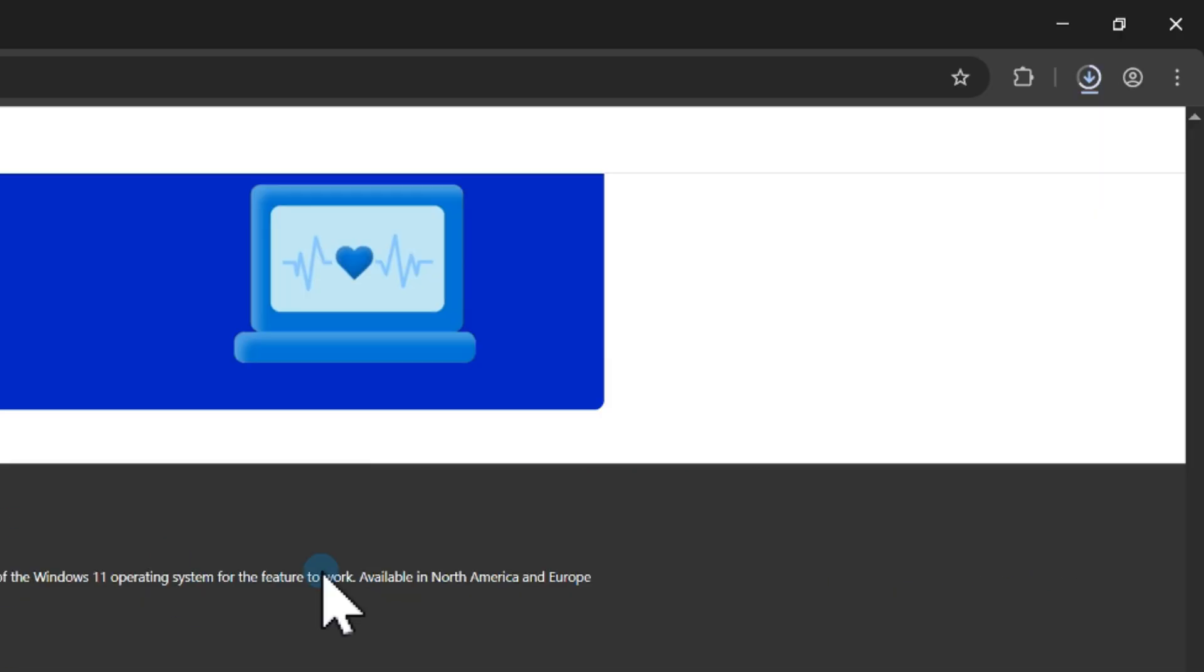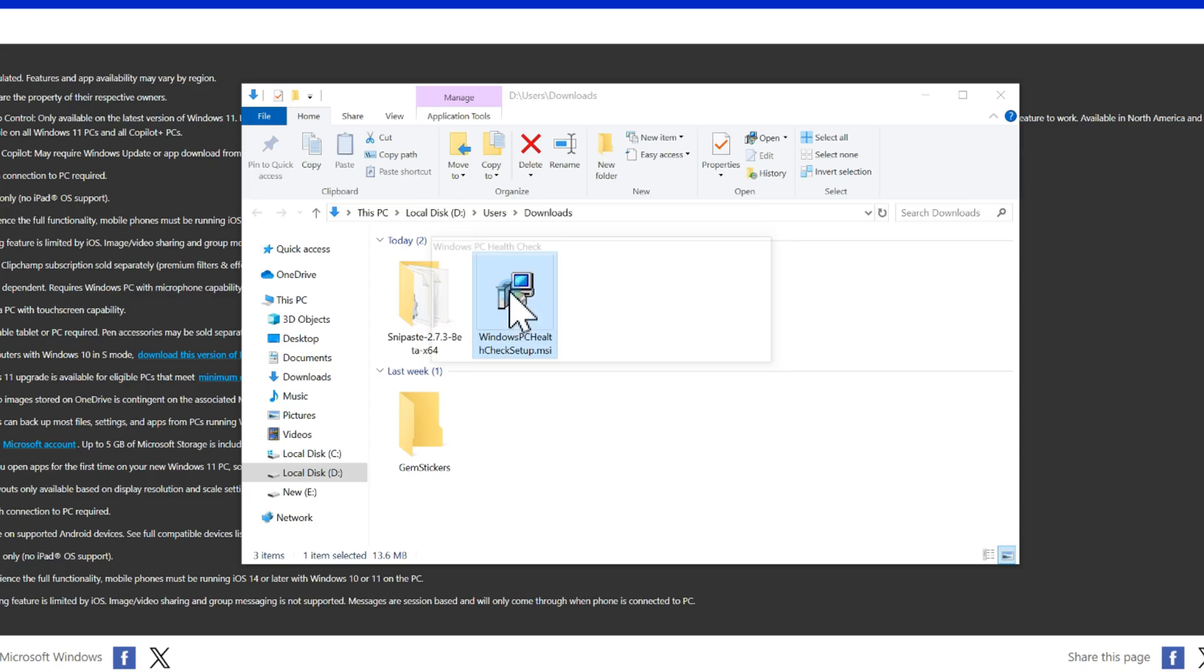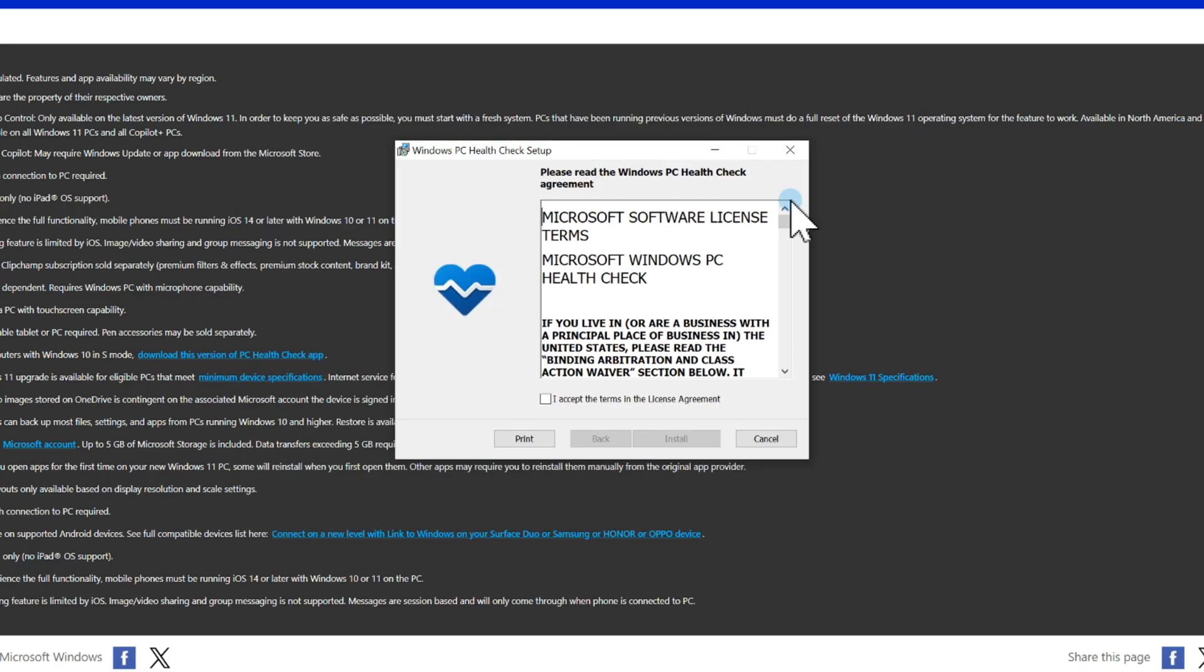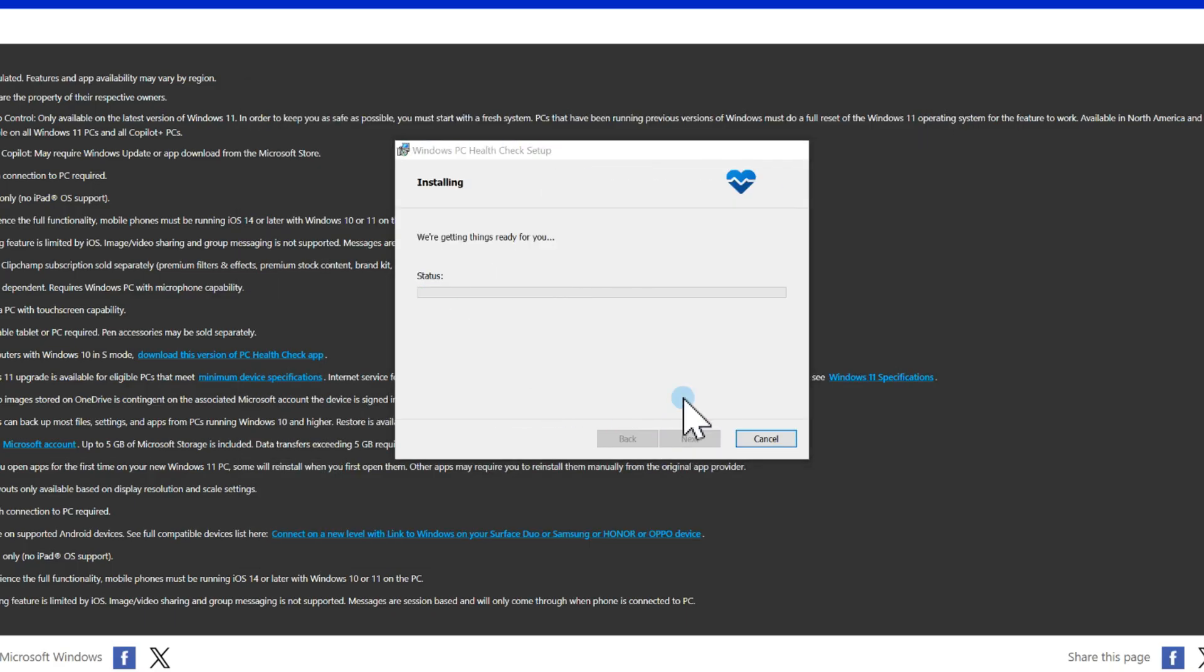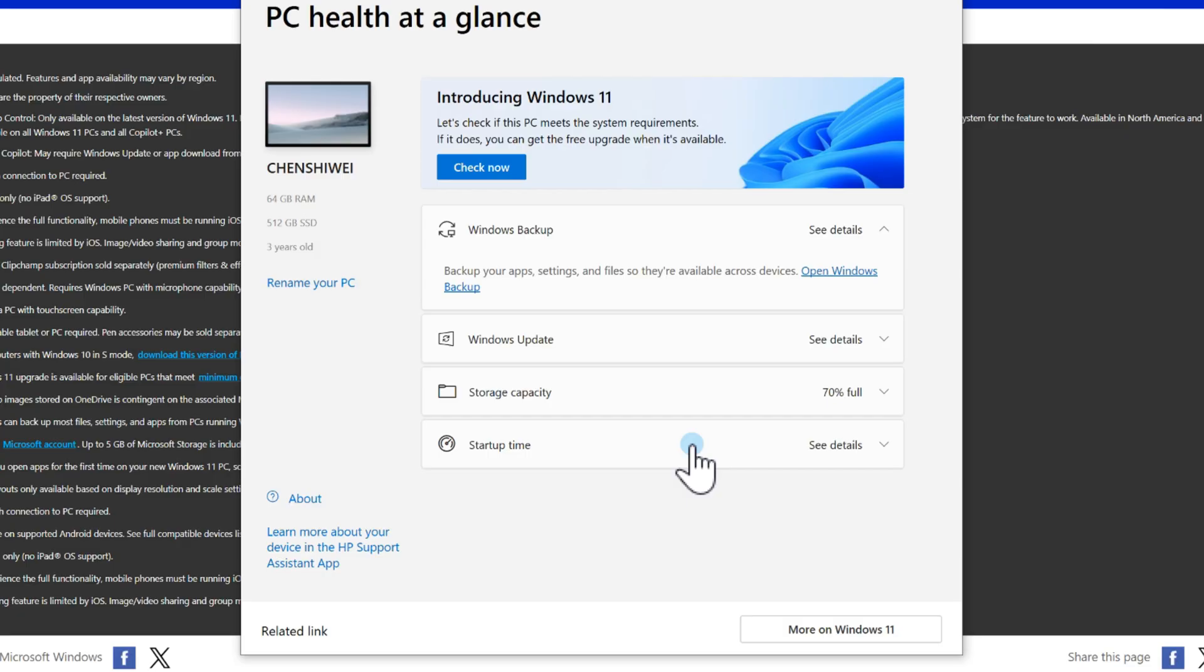Go to Microsoft's website and download the app. Open it and click Check Now.